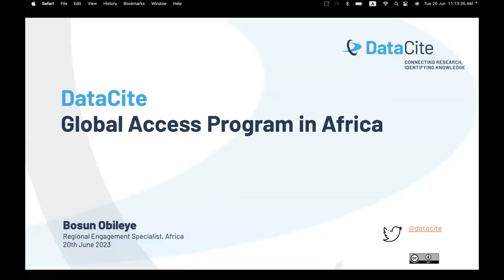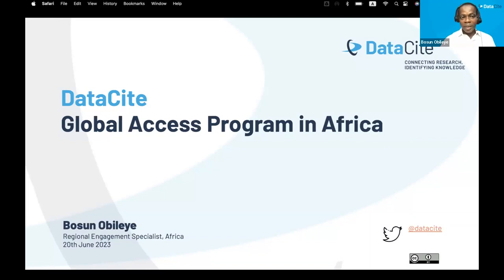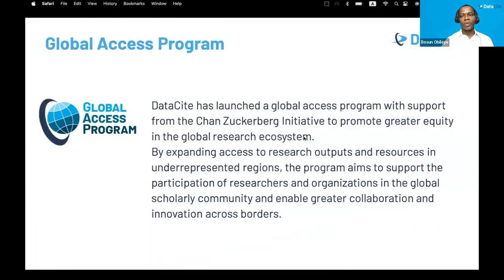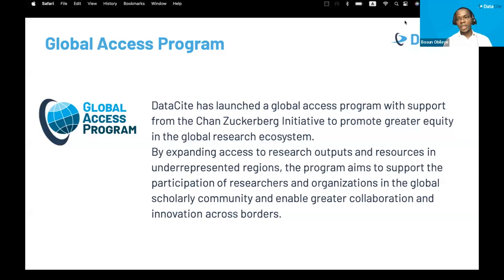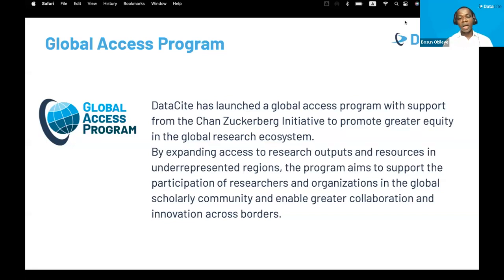I'm Bozun Ovileye, as introduced by Gabi. I'll be talking about the Global Access Program in Africa. Datasite launched this Global Access Program, which we call GAP, with the support of the Chan Zuckerberg Initiative to promote greater equity in the global research ecosystem. We achieve this by expanding access to research outputs and resources in underrepresented regions — developing economies, including Africa. The program aims to support the participation of researchers and organizations in the global scholarly community and enable greater collaboration and innovation across borders.